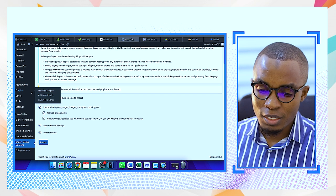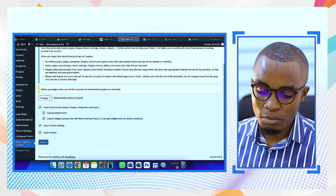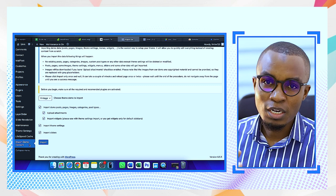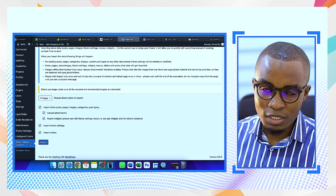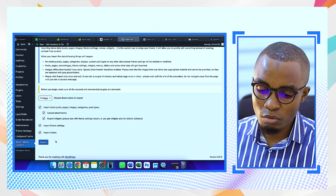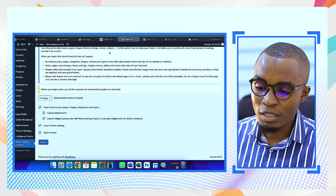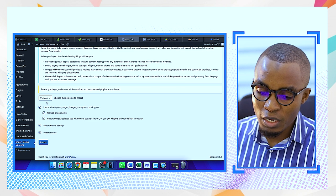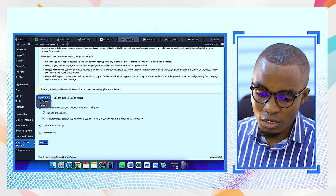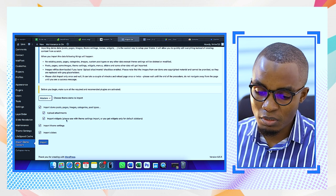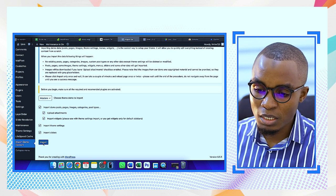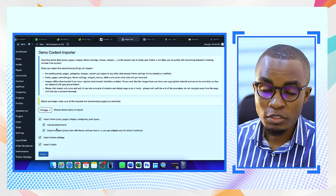There's a lot happening here, but the last option is called 'Import Demo Content.' It's similar to what we did with Elementor template kits — we manually imported the template kit into the kit library, but here we're doing an automated version. The theme we selected is the Modern one. We have three options: Vintage, Modern, and Main. I'll select Modern and then choose Import Demo Data, which includes posts, pages, uploads, attachments, theme settings, and import sliders. Let's import and see what happens.